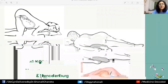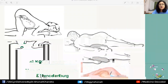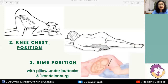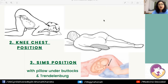Positional changes can also help. The knee-chest position causes the fetal presenting part to fall away from the umbilical cord, but this position is difficult to maintain. An alternative is the Sims position — left lateral with a pillow under the buttocks — which elevates the buttocks and works on the same principle. Simultaneously, the Trendelenburg position (head-low) can also help lift the presenting part away from the cord.